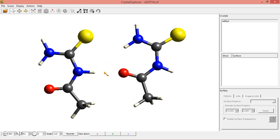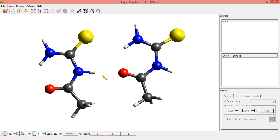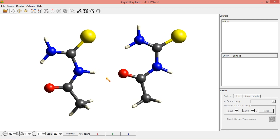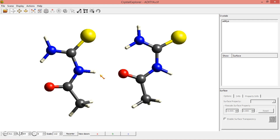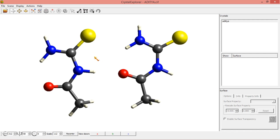Before forming inter and intramolecular interactions, you must know what is the meaning of inter and intramolecular interactions. Intermolecular means within the molecule. Intramolecular means the interaction will be between one molecule and another molecule. That is the difference between inter and intramolecular.